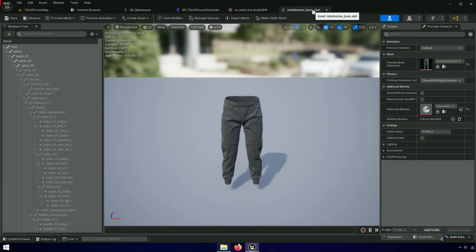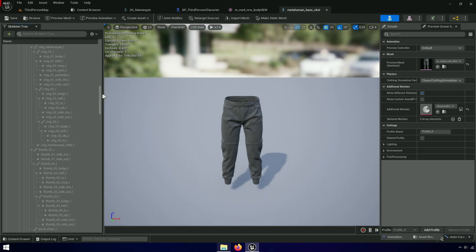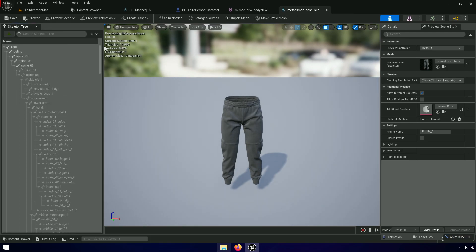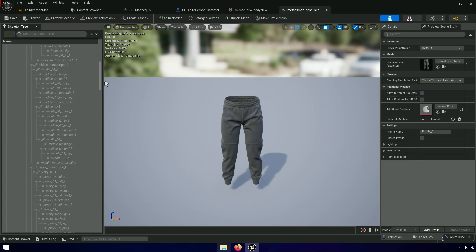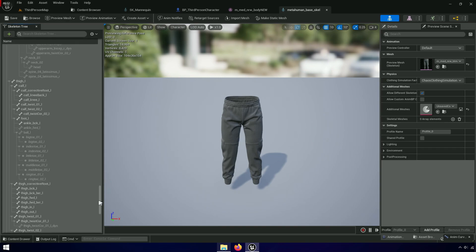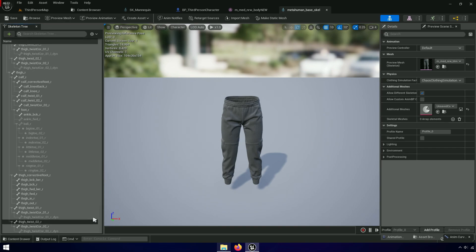Now let's retarget the animations. The pose assets are messed up with Unreal Engine 5, and instead of retargeting two skeletons and using retarget pose assets, we can skip these two steps and use a simple method for the metahuman skeleton.